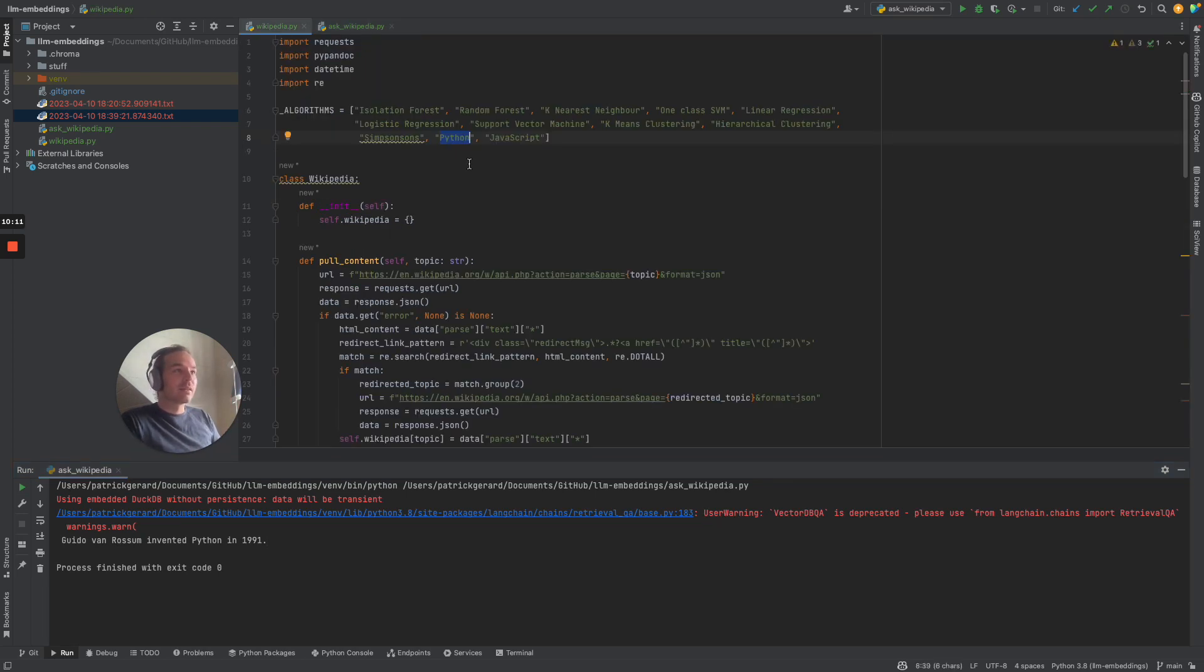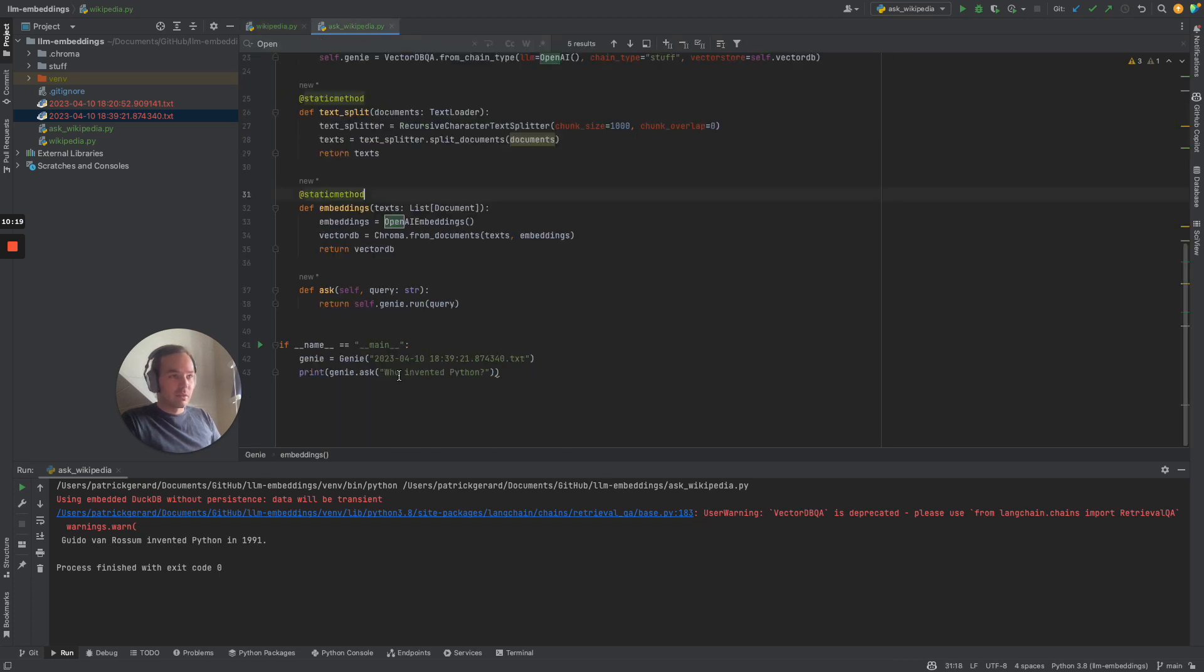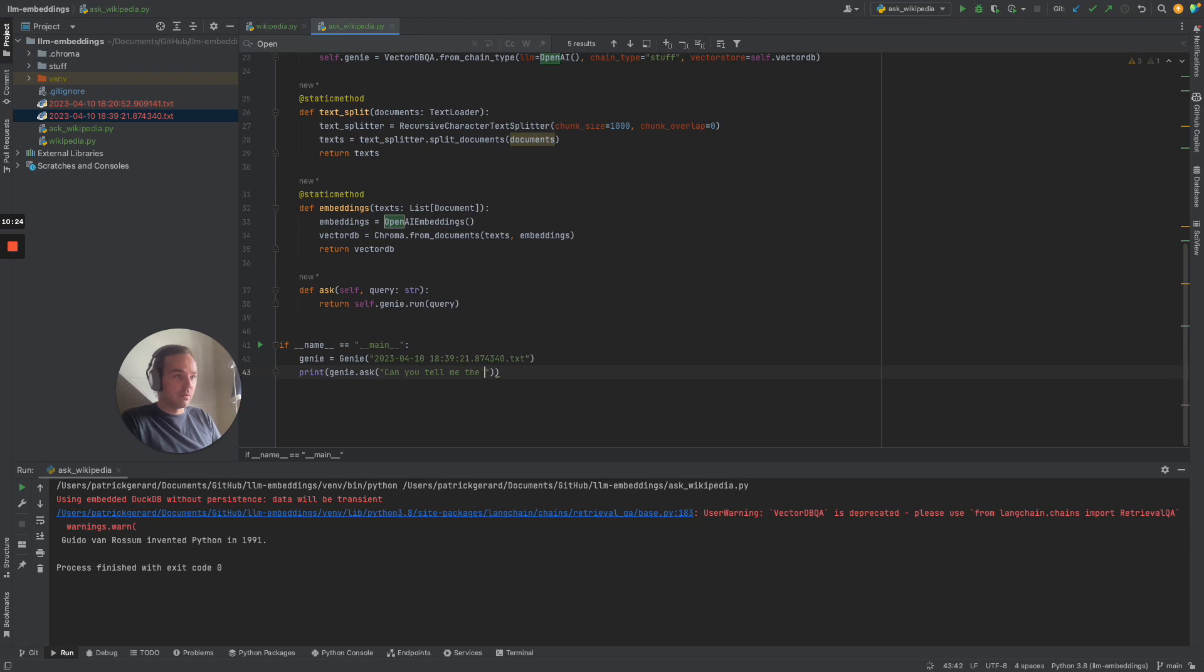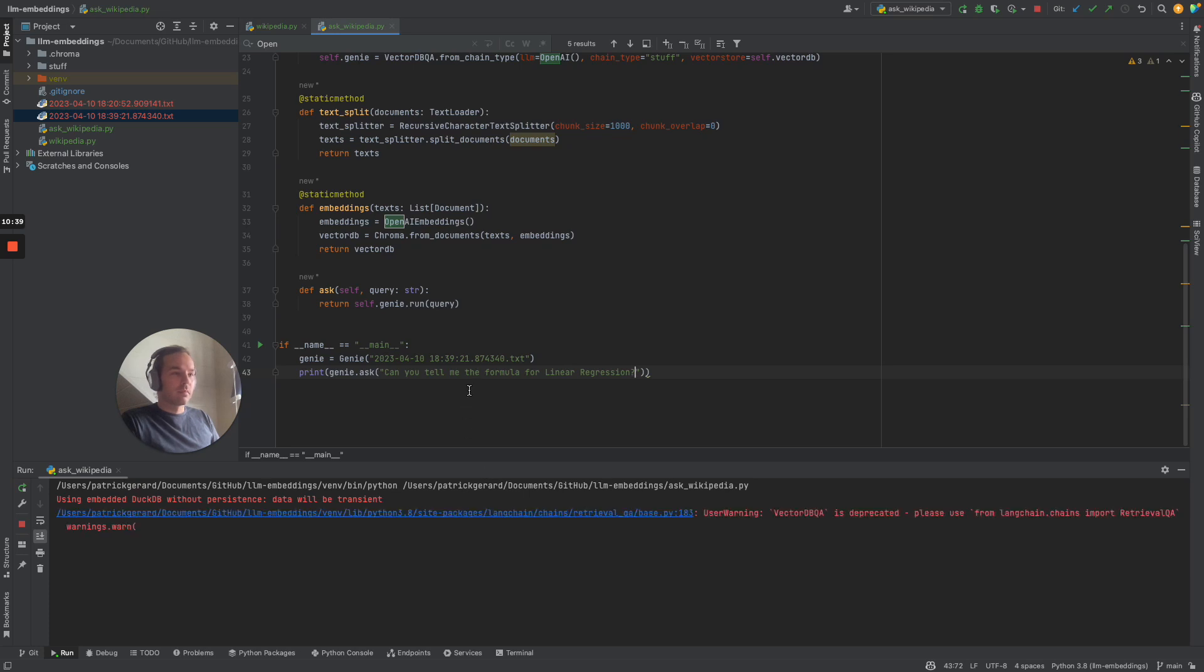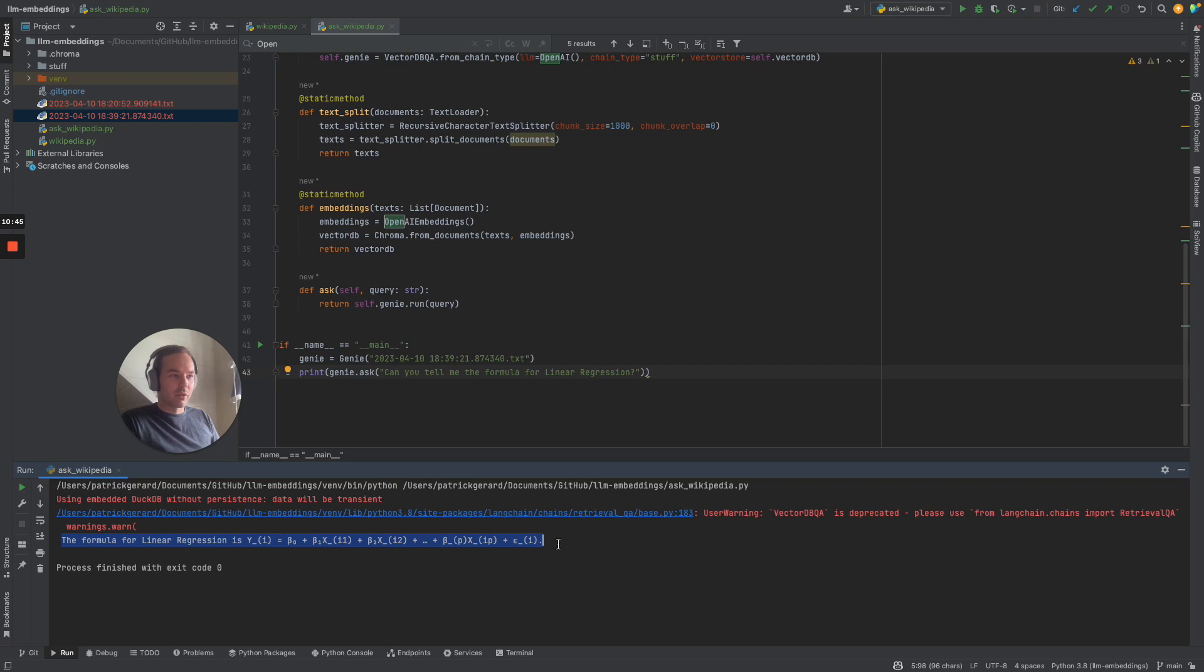Let's ask another question about linear regression. Can you tell me the formula for linear regression? There we go. The formula for linear regression is, as you can see.